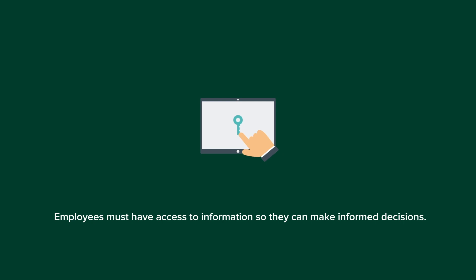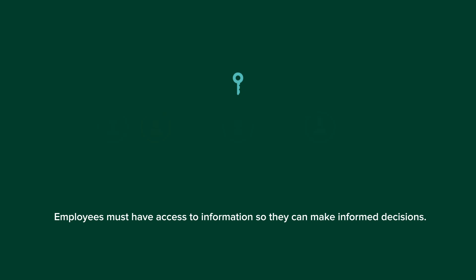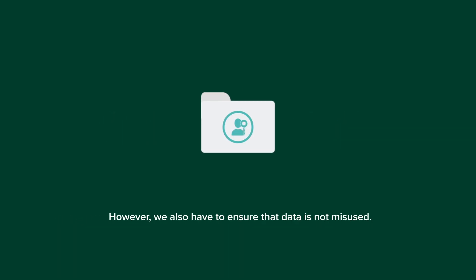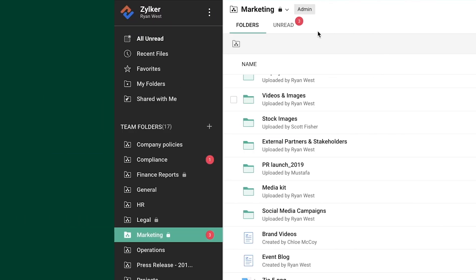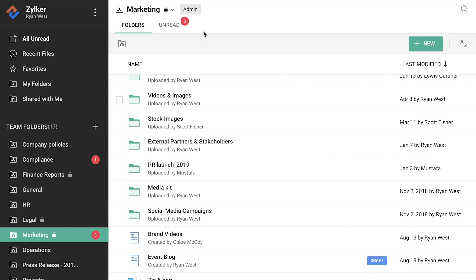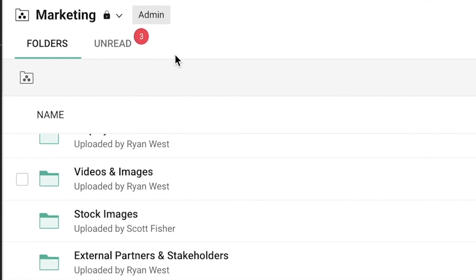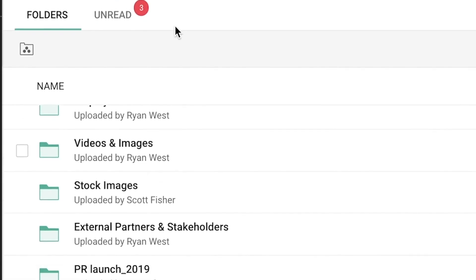Employees must have access to information so they can make informed decisions. However, we also have to ensure that data is not misused. With Work Drive, you can set permissions not just at a team folder level, but also at a file and subfolder level.